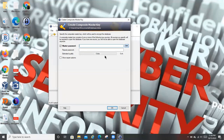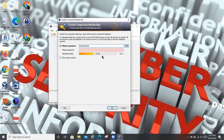One of the most important things here is to make sure you select a master password that you're going to be able to remember, because when you forget this password, there's nobody that can help you recover it. It is very, very important to create a password that is strong, and also a password that you can remember. You're going to choose a strong password and then repeat it again.